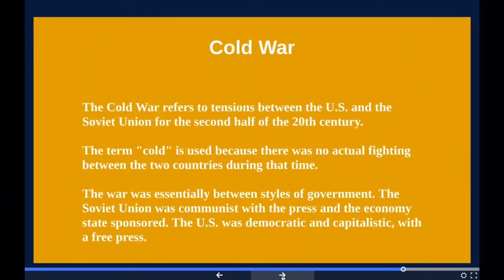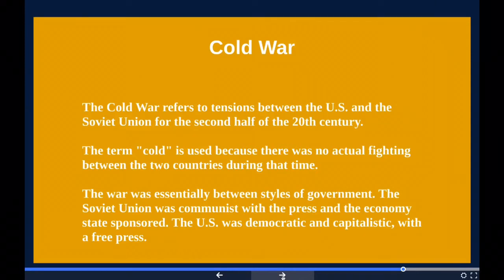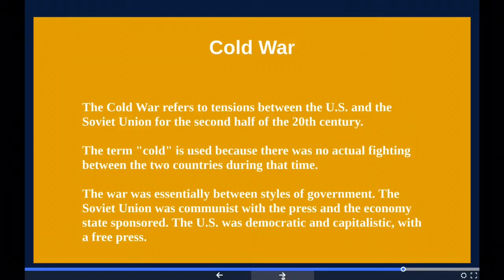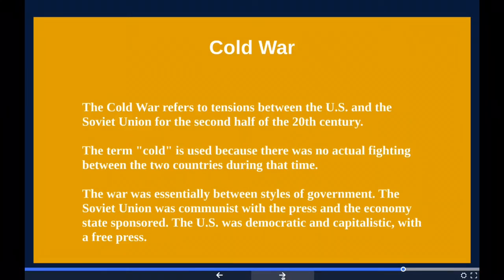Growing out of post-World War II tensions, the Cold War rivalry between the United States and the Soviet Union lasted for much of the second half of the 20th century, resulting in mutual suspicions, heightened tensions, and a series of international incidents that brought the world's superpowers to the brink of disaster. A common time frame is the period between 1947 — the year of the Truman Doctrine, a U.S. foreign policy pledging to aid nations threatened by Soviet expansionism — and 1991, the year the Soviet Union collapsed. The term 'cold' is used because there was no large-scale fighting directly between the two countries.